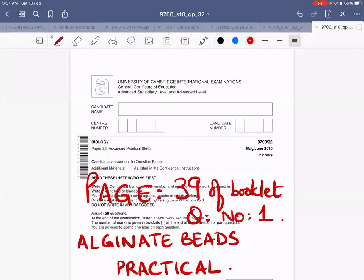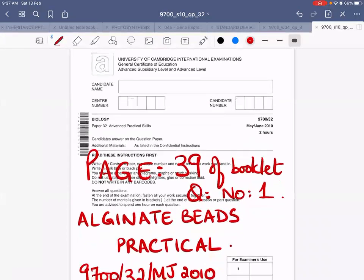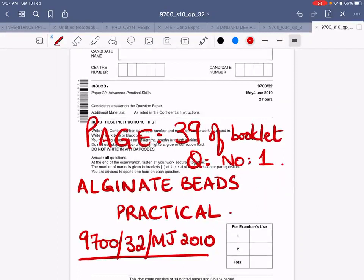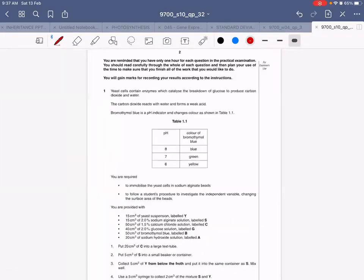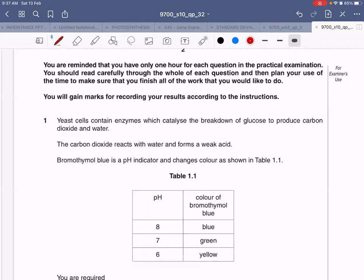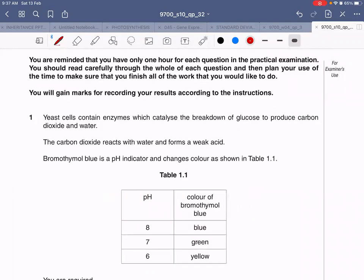Assalamu alaikum everybody. Today we will be doing the practical on alginate beads. It's on page number 39 of your practical booklet, question number one — the year is May/June 2010, Paper 32. This practical begins with background information that yeast is a unicellular fungus and the yeast cells contain enzymes which catalyze the breakdown of glucose to produce carbon dioxide and water.